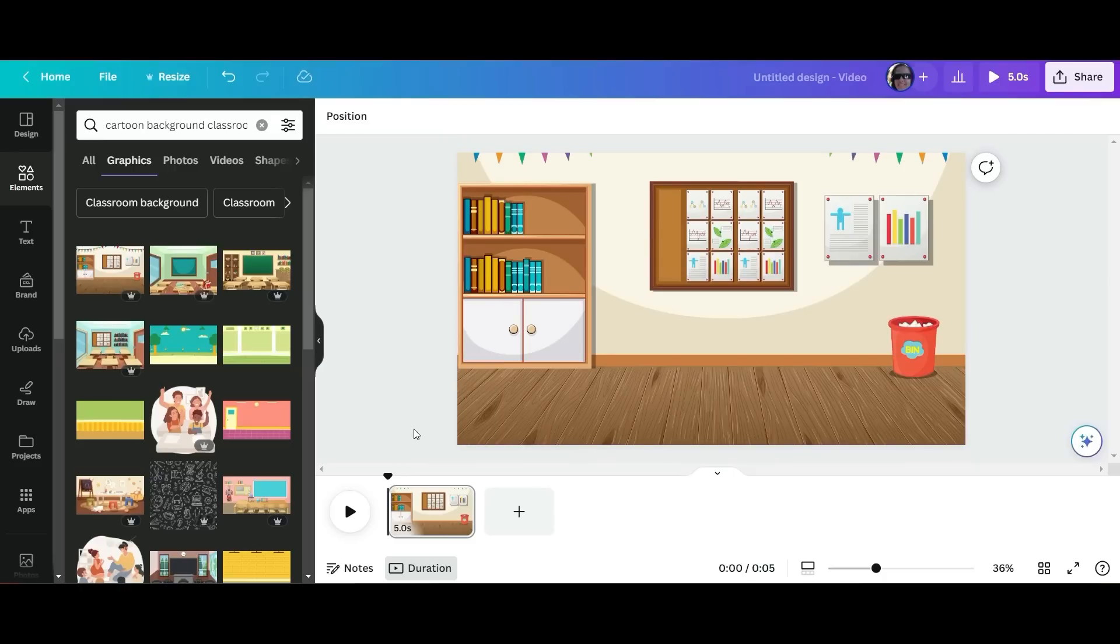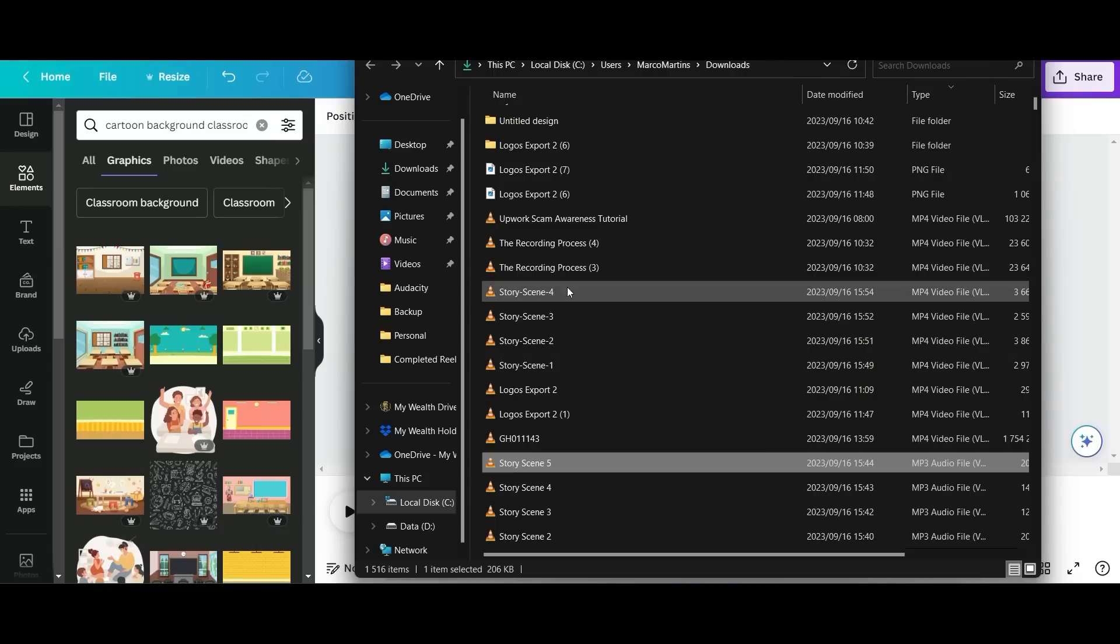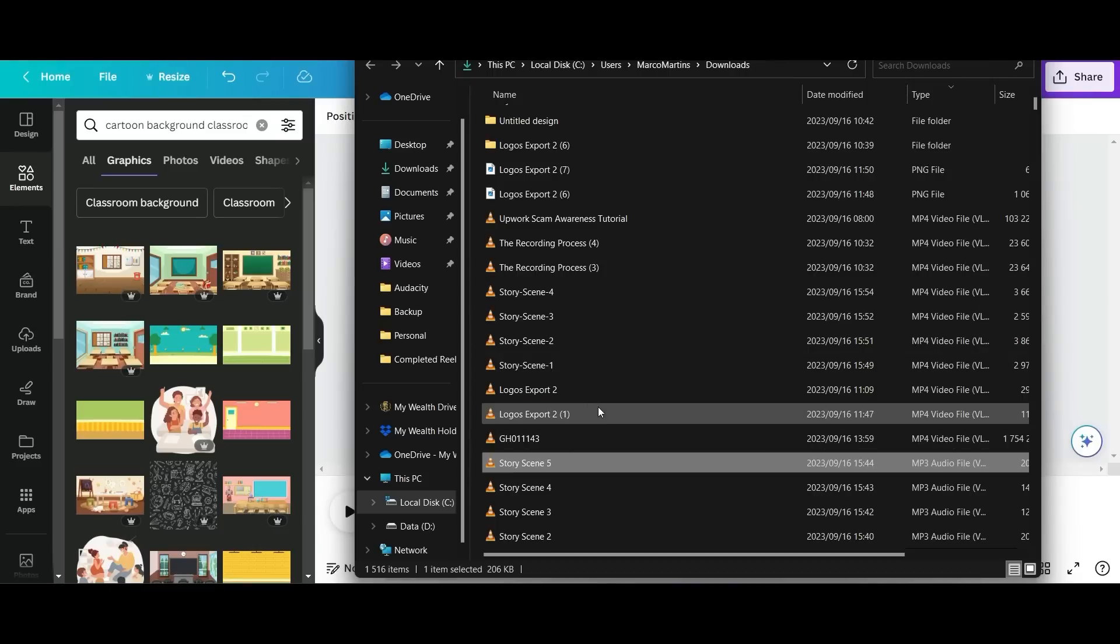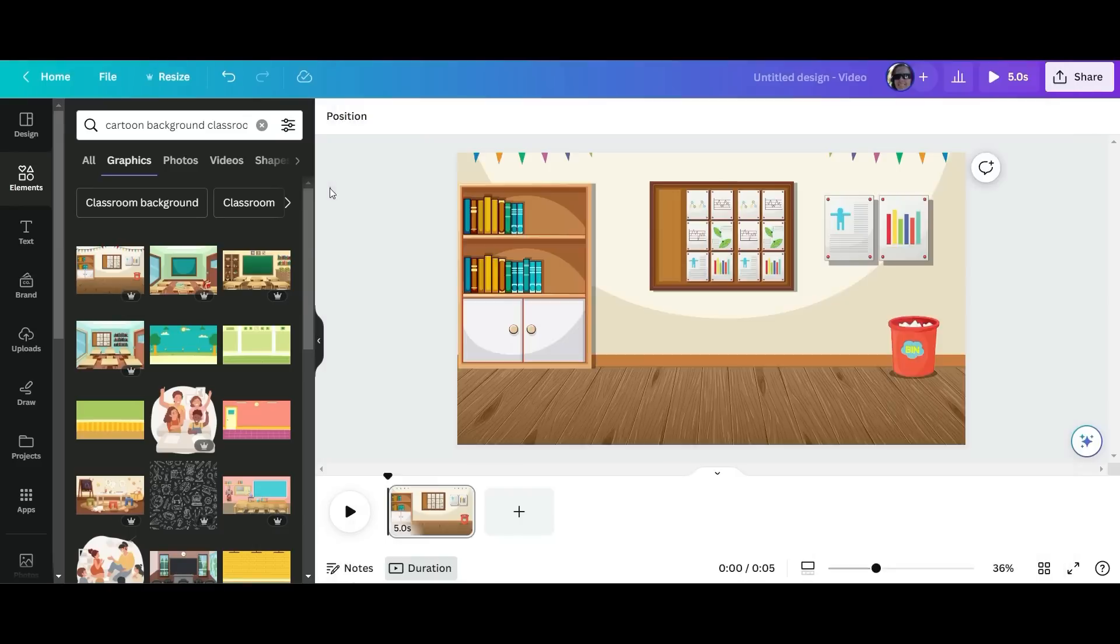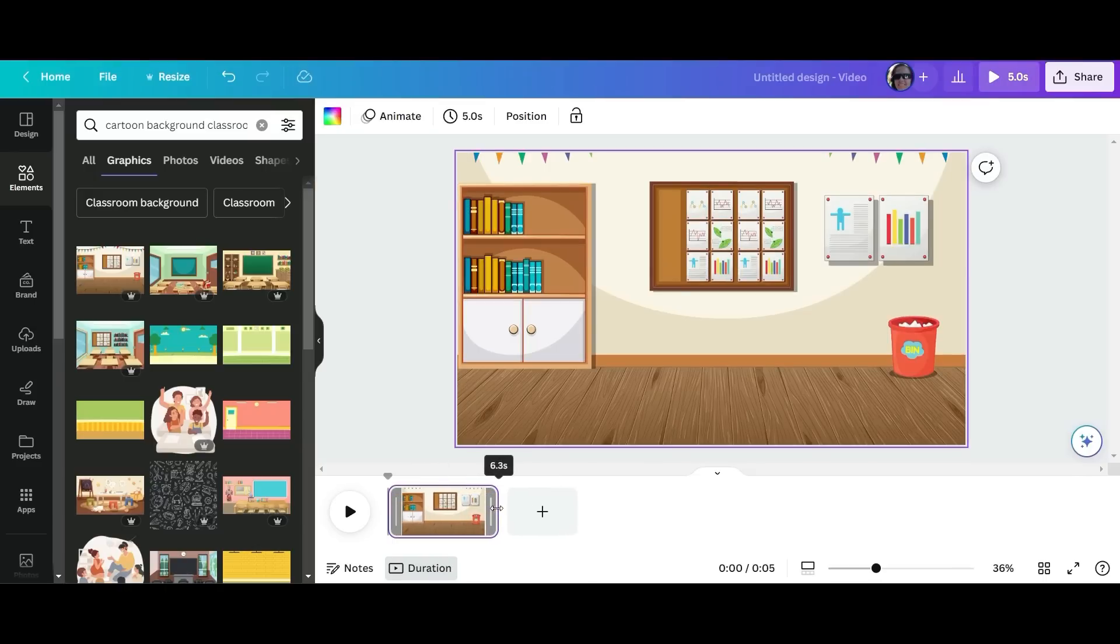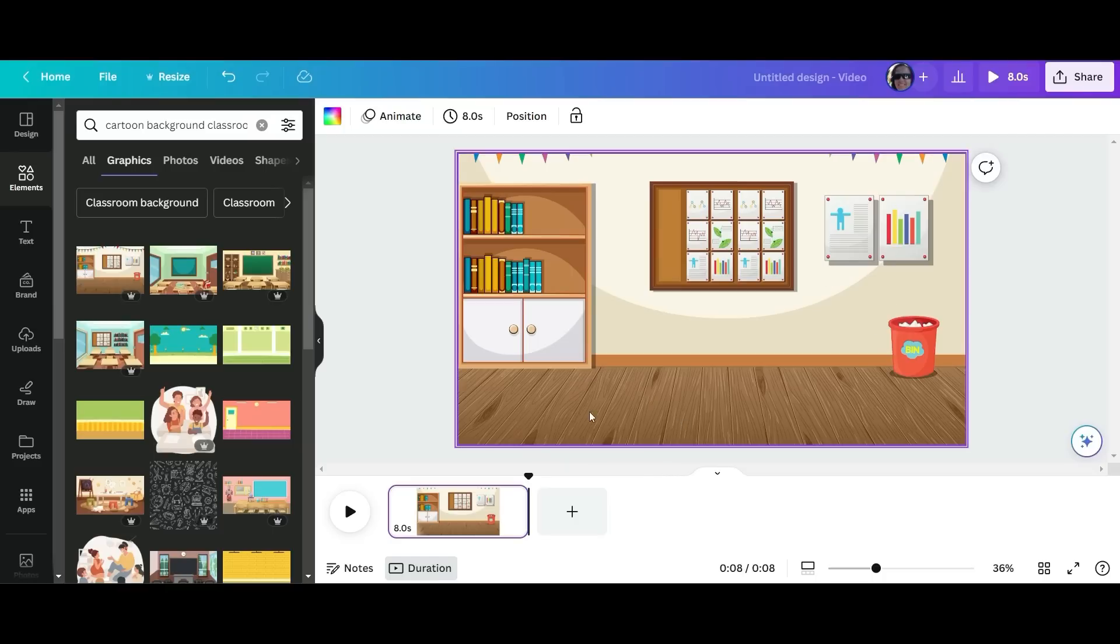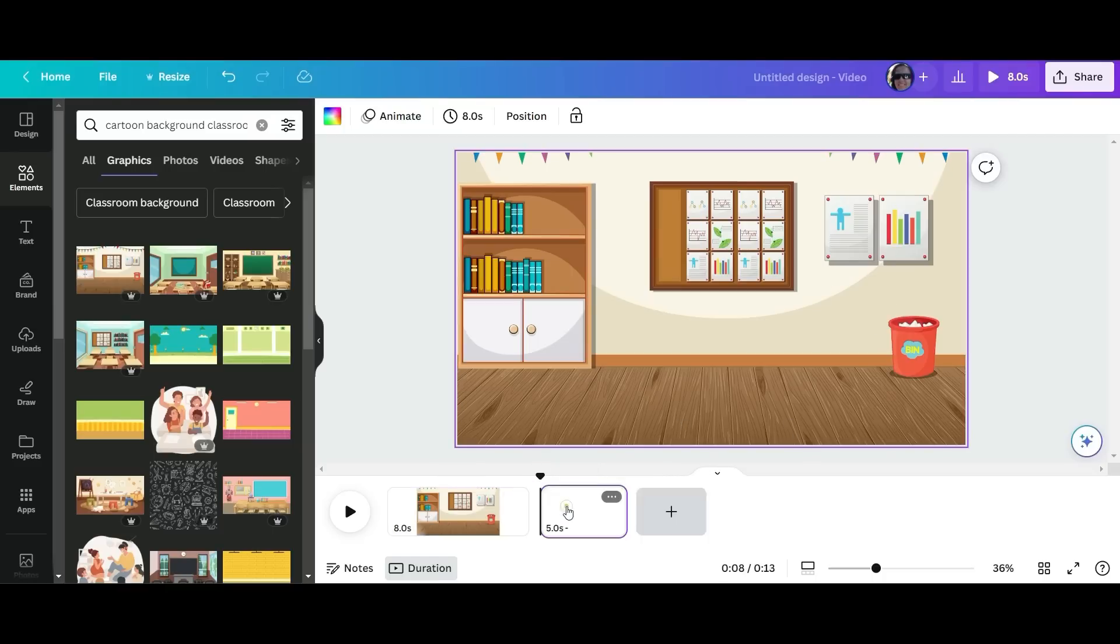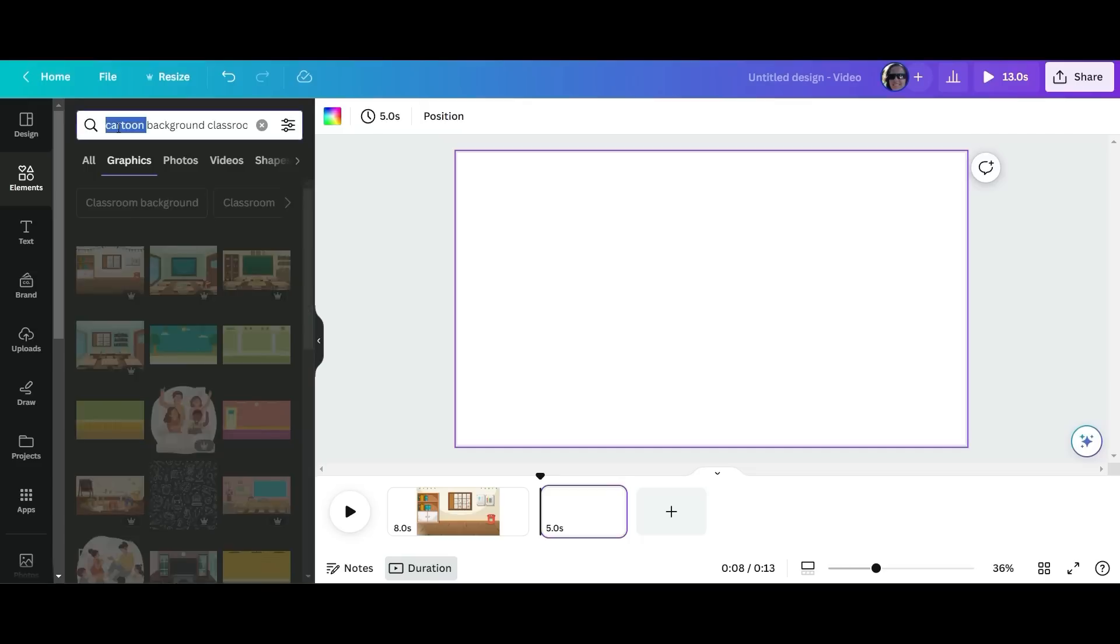First thing we need to do is have a look at the time frames for each one of our videos. So if you look at your videos it'll give you the time and now we need to match up the setting to be exactly the same time frame. So the first one is going to be eight seconds. Great stuff.